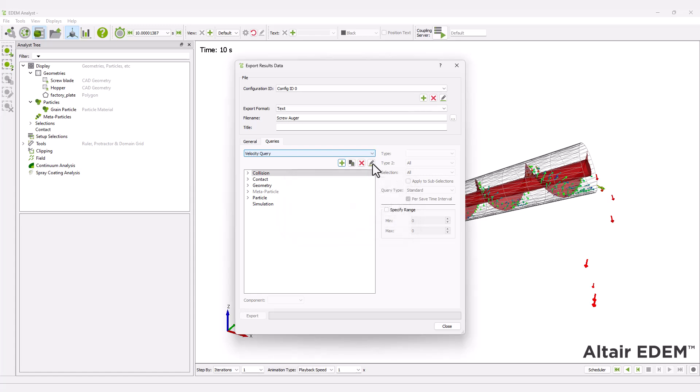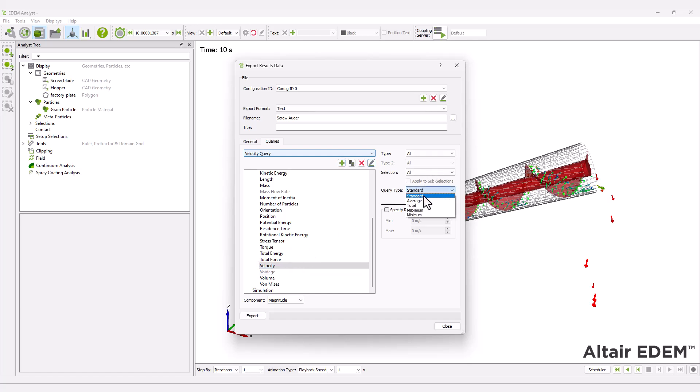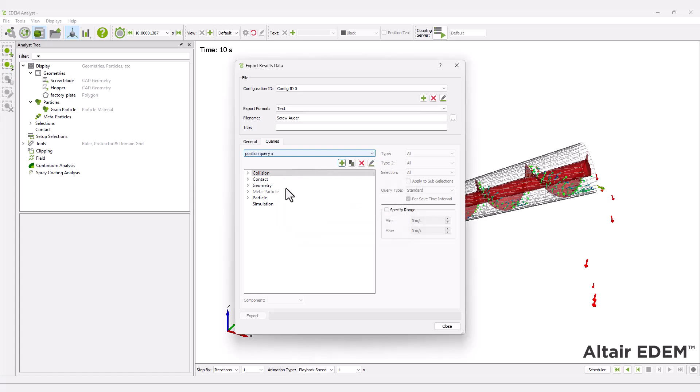In this example, we will export the particle velocity magnitude and the particles x, y, and z positions. The data files will be saved in your working folder.